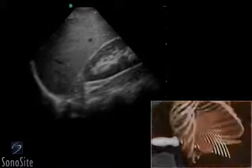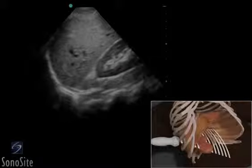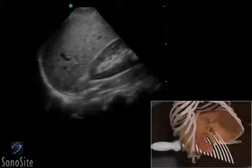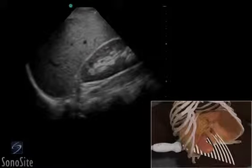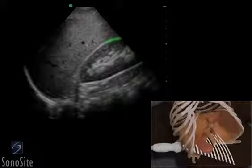Sliding the transducer upward will visualize the diaphragm and pleural interface. Sliding the transducer downward will visualize the inferior pole of the right kidney.